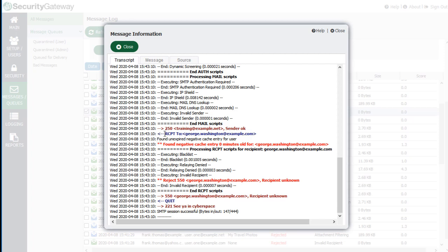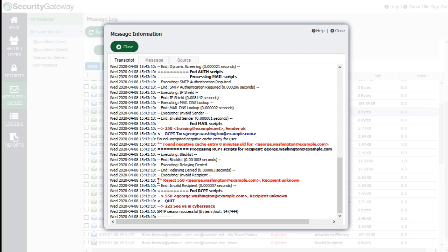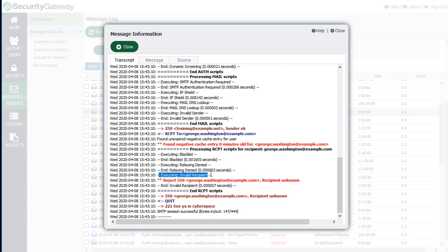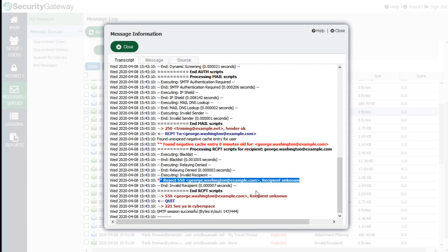You can follow along with the transcript to see all the server-to-server communication transactions taking place during a message delivery attempt. In this particular case, the sender tried to send to a particular address, but that address had previously been placed in a failed delivery cache so that Security Gateway would not keep trying to deliver the message. The message was rejected because it did not recognize the recipient — you can see that under 'Executing Invalid Recipient.' You can see which processes Security Gateway is running: a blacklist check, a relay check, and the invalid recipient check. Everything is color-coded so you can see exactly what happened, and then the session was terminated.